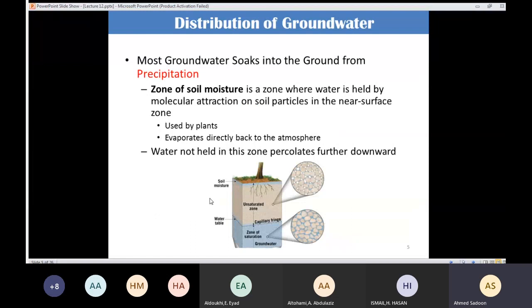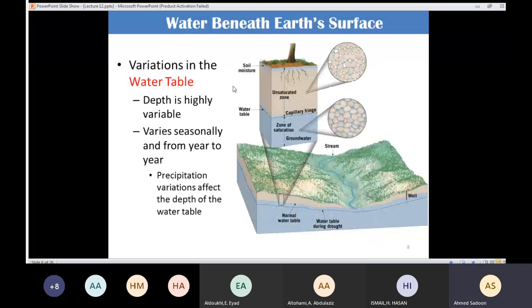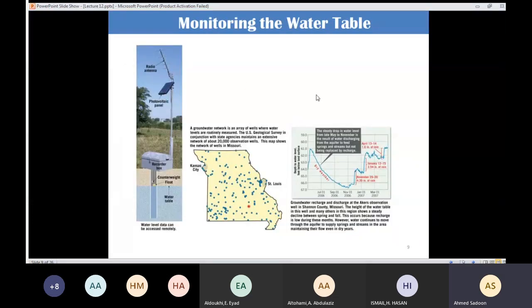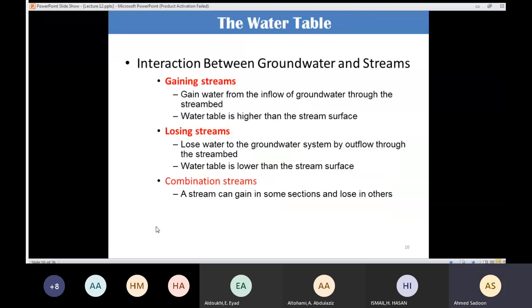We reviewed the zones: soil moisture, the unsaturated zone, the water table, the capillary fringe, and the zone of saturation. We noted that the water table varies depending on precipitation and must be monitored for good resource management. We also covered the interaction between groundwater and streams — a stream can gain water, lose water, or both in different sections.